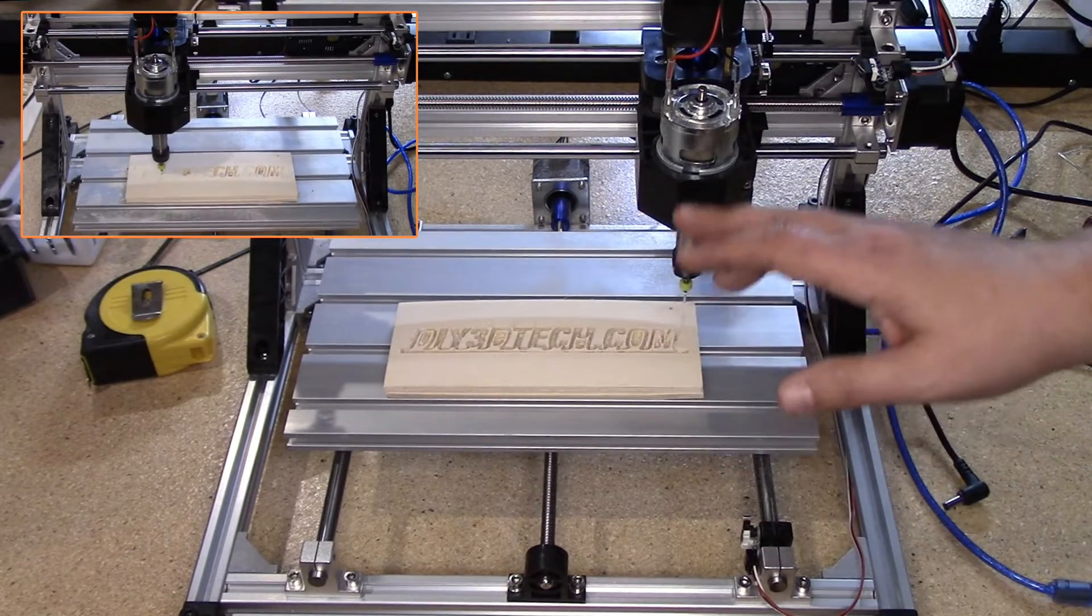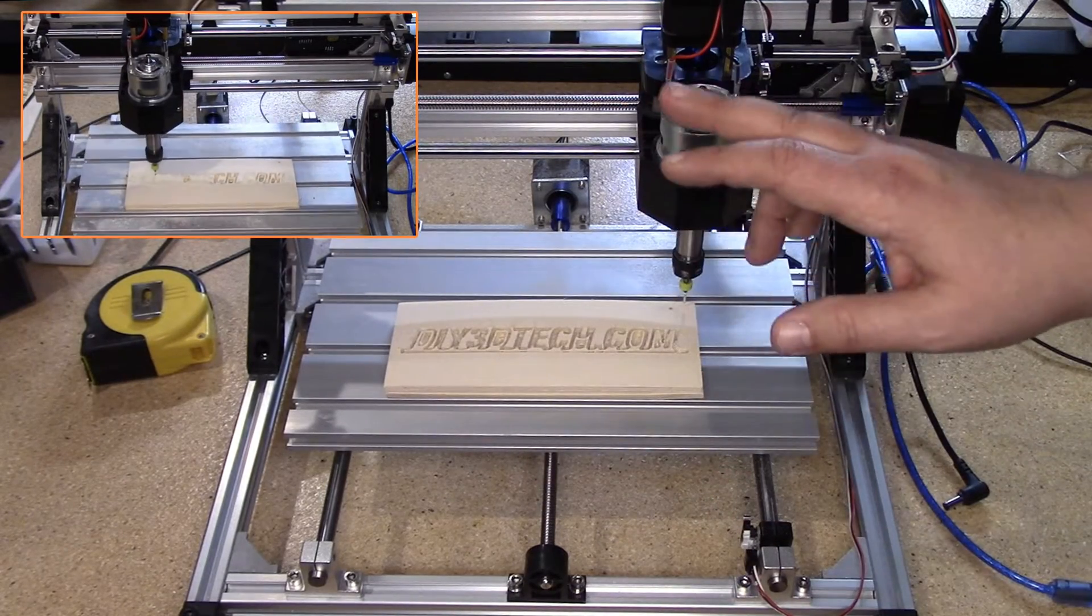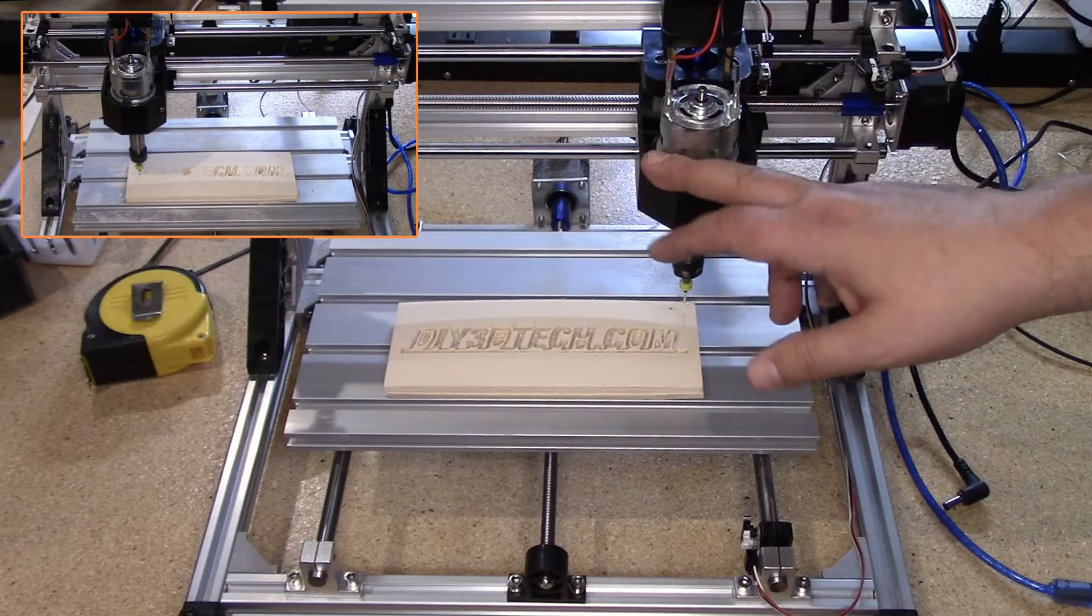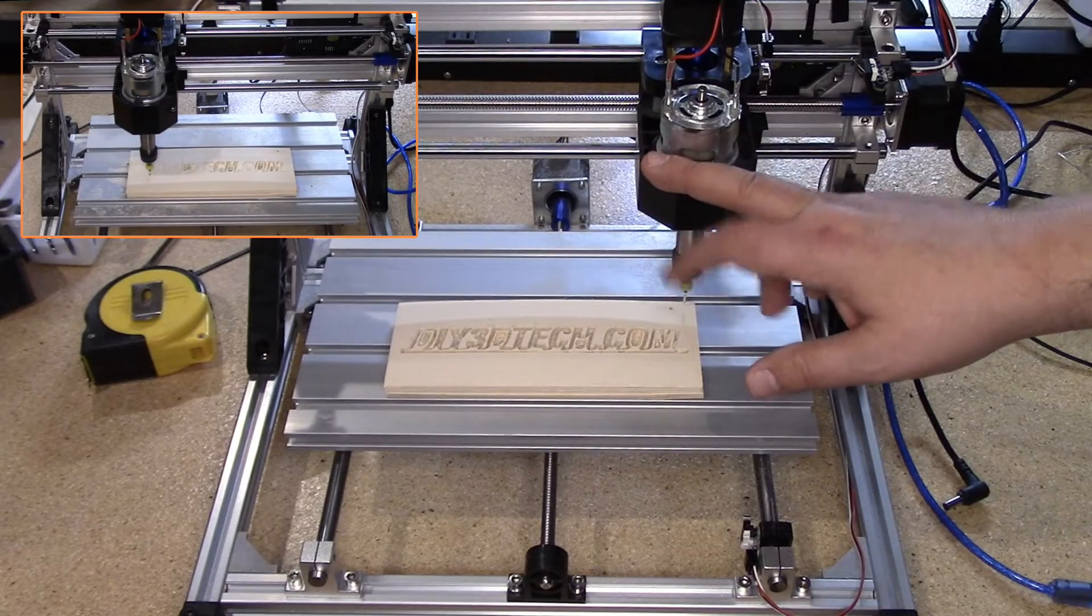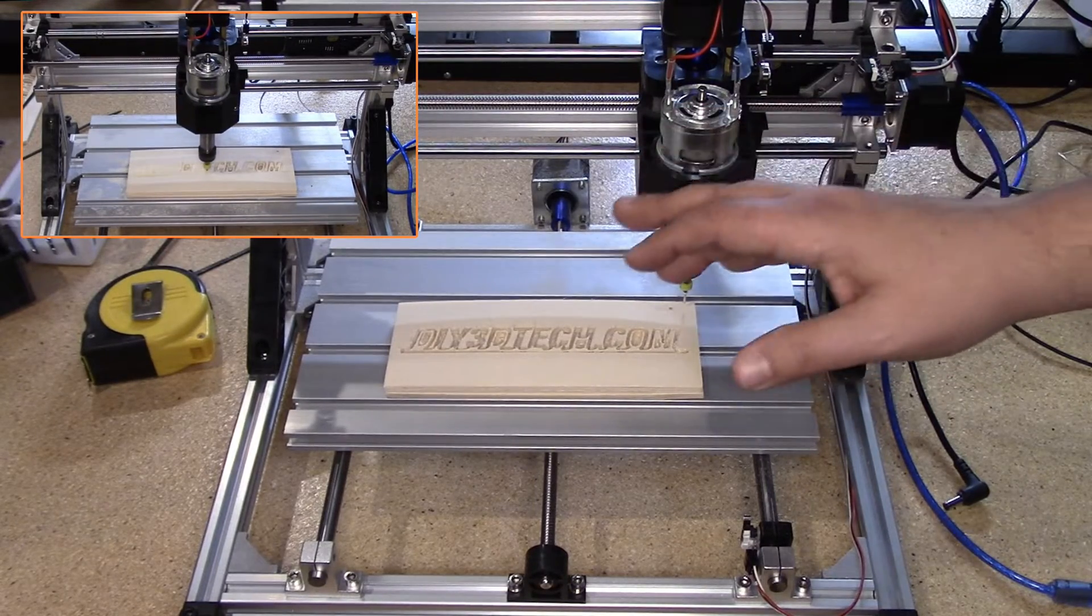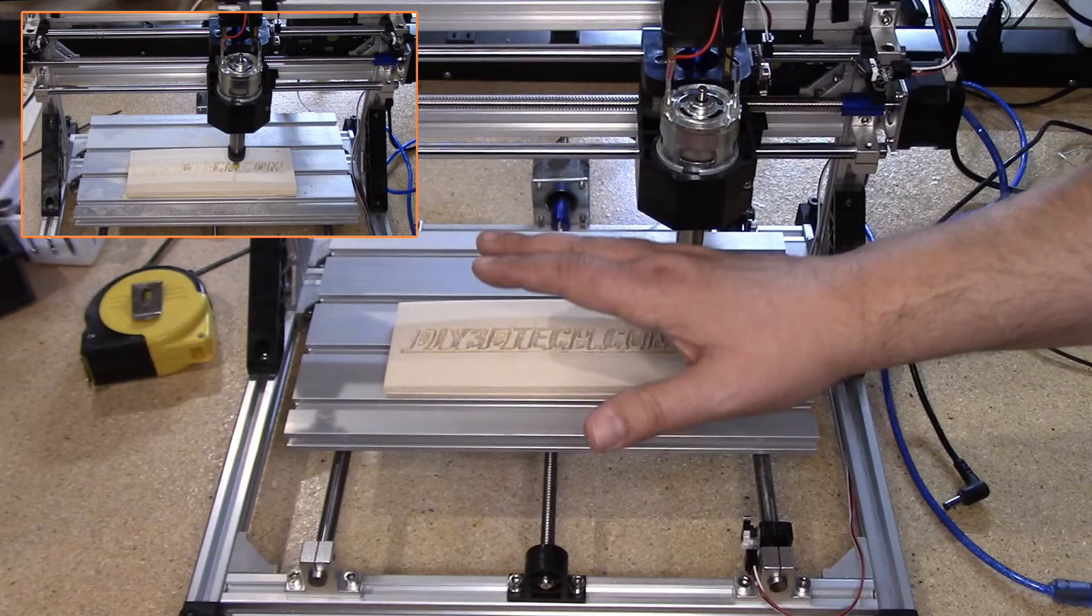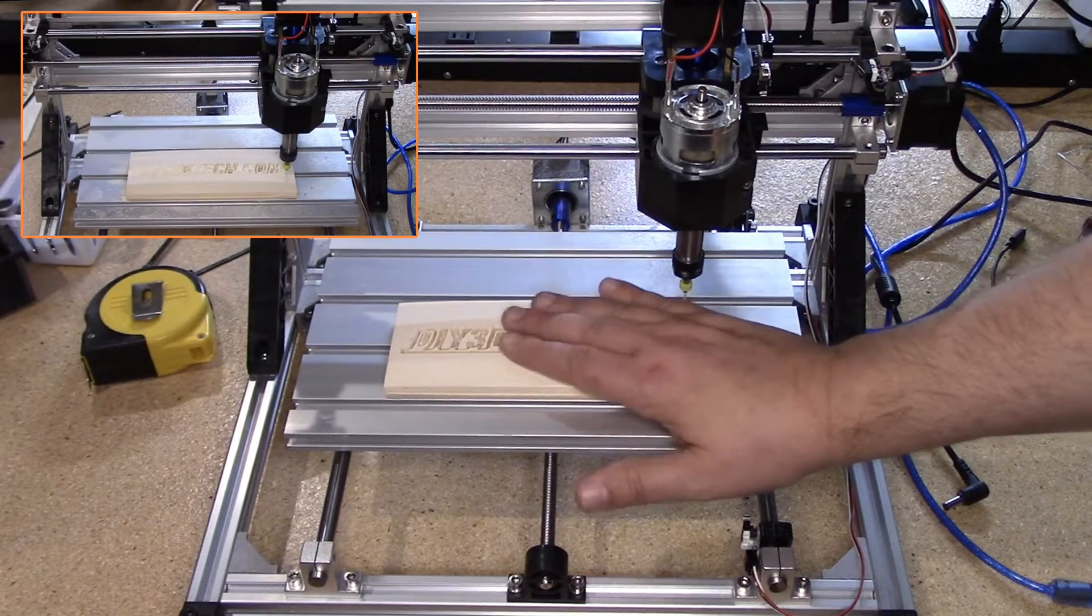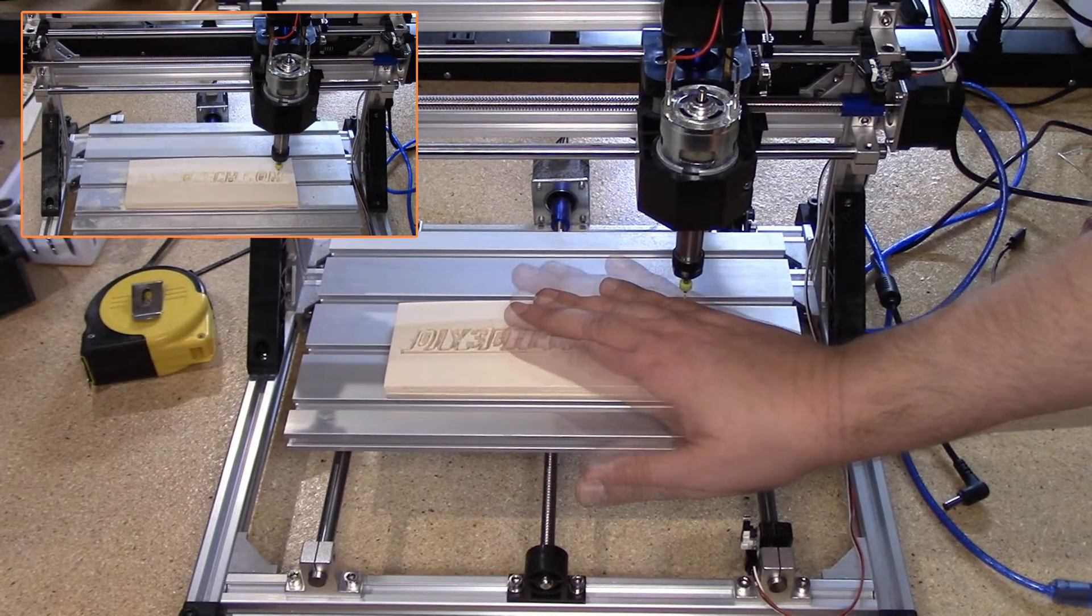As I mentioned before, in the unboxing, this is injection molded plastic, not 3D printed. So again, for 120 some bucks, super solid machine.